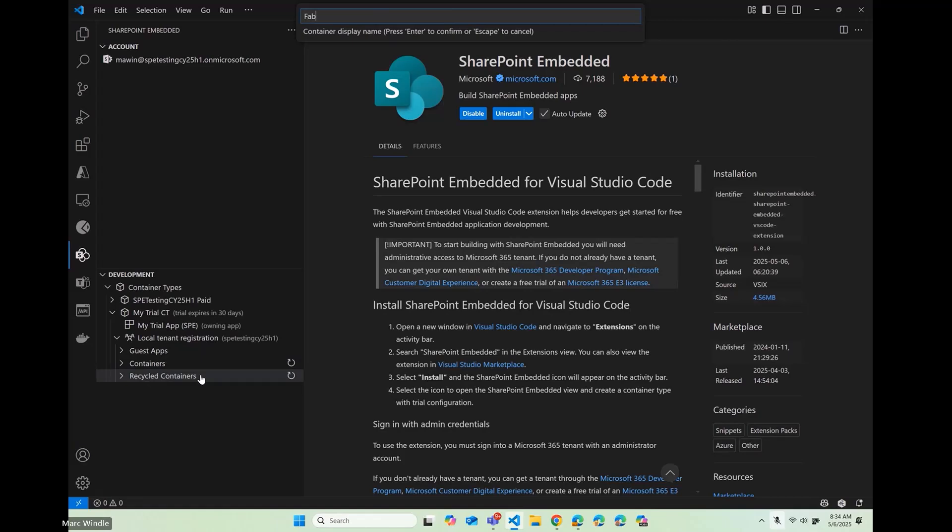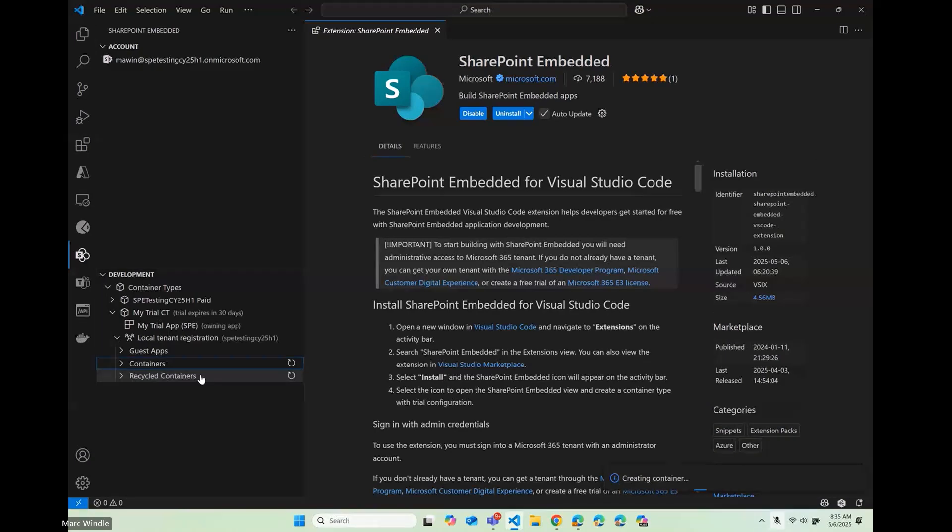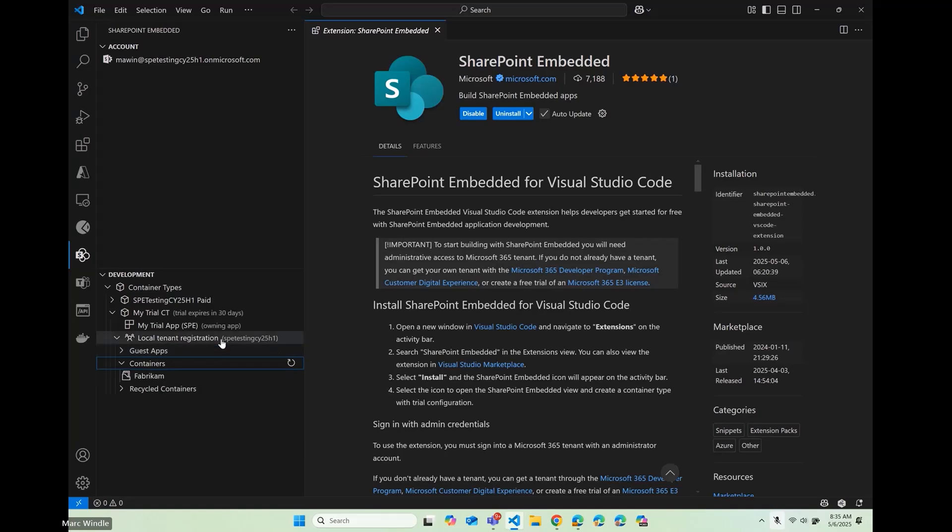So I'm just going to call this Fabricam, if I can spell. This vibe coding prompt that I put in there is an audit application. So I'm calling that Fabricam. It's Contoso Audit is the name of the app. And I'm going to call that container Fabricam. So it's as though we're like auditing the Fabricam company. So let's take a look. Looks like we have that container made.